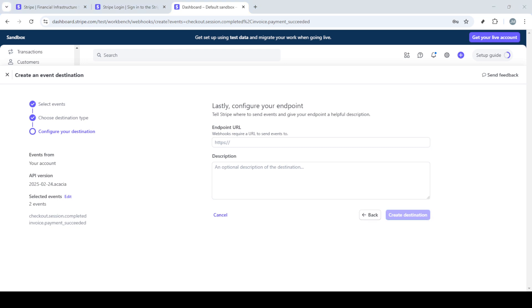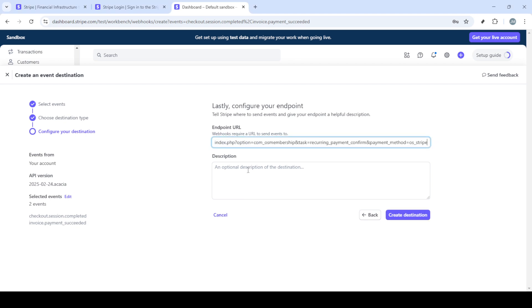With your selections in place, click continue to advance to the endpoint configuration. Here you'll see a space labeled webhook endpoint. You'll be pasting a URL here, which serves as the address for where Stripe will send the webhook information. Take a moment to enter the exact URL you want as the recipient of the data.